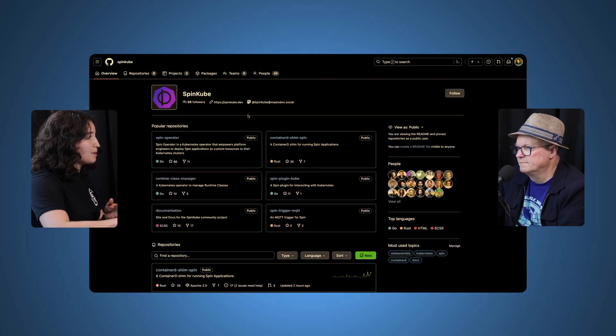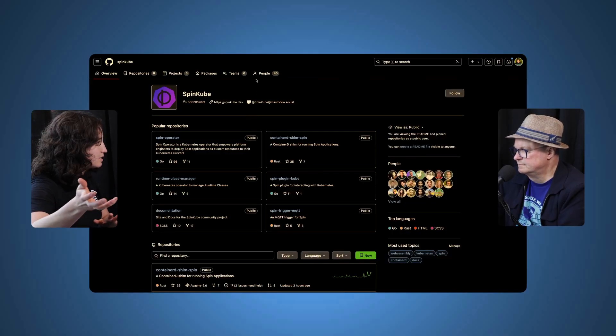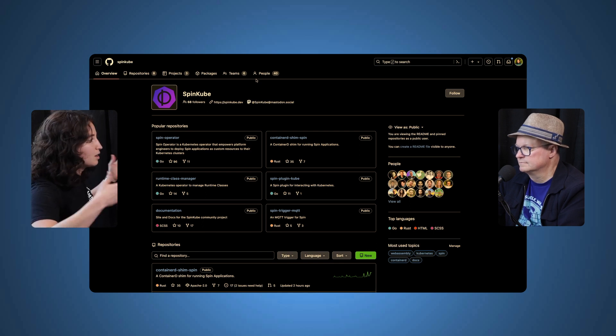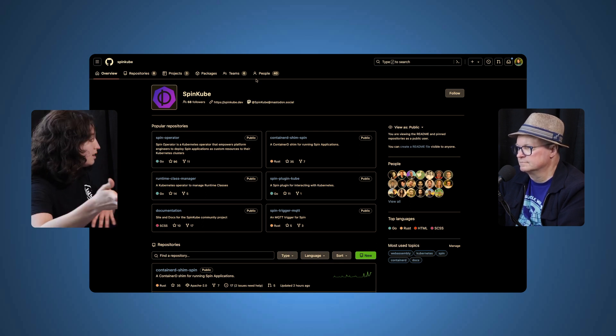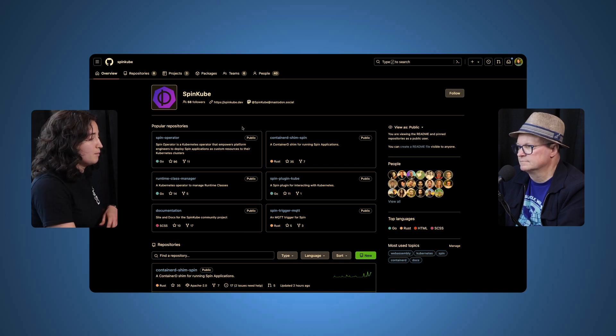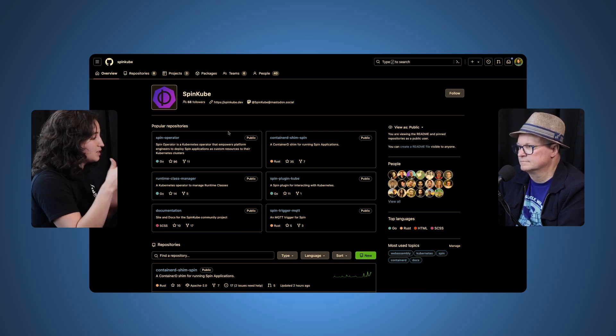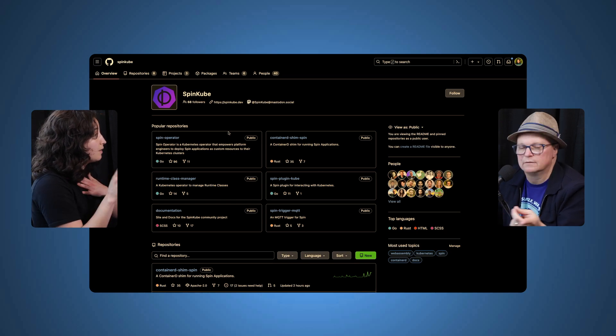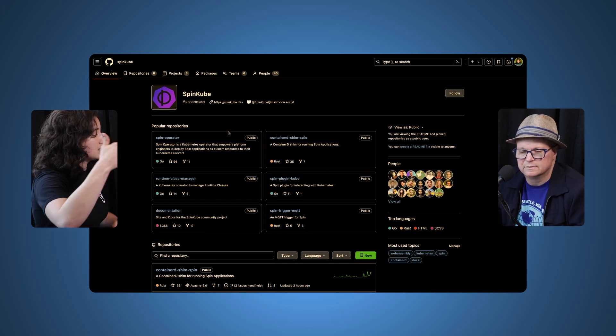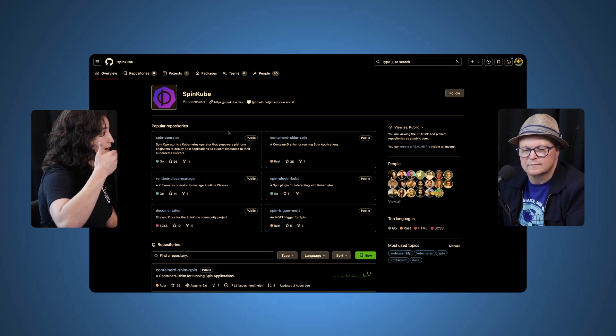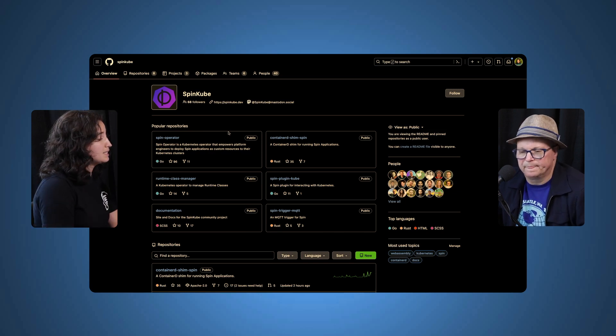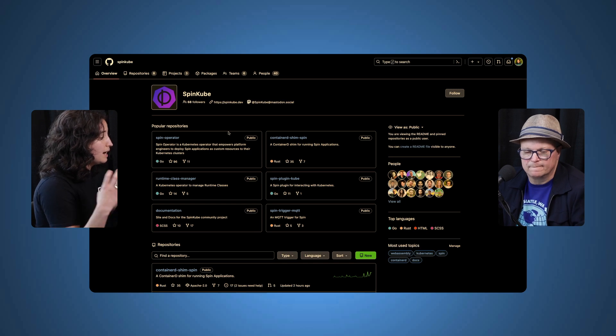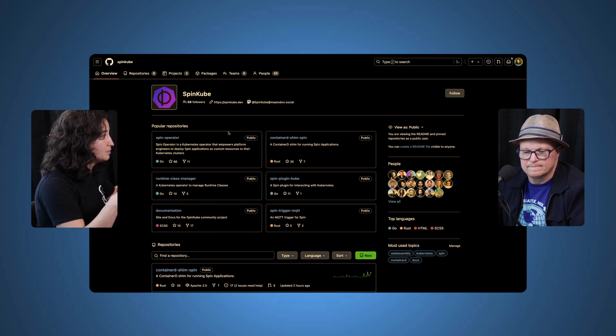What SpinKube does is it lets you take that same application and then run it on Kubernetes clusters. So that's great for people who are here at Open Source Summit at ContainerCon and are wondering how can I use WebAssembly on my Kubernetes cluster. You were reading what the Spin operator is for SpinKube, but that's just one layer—the operator that users interface with. That's the foremost layer of what SpinKube is. But it's actually these four projects brought together by different companies to make SpinKube.